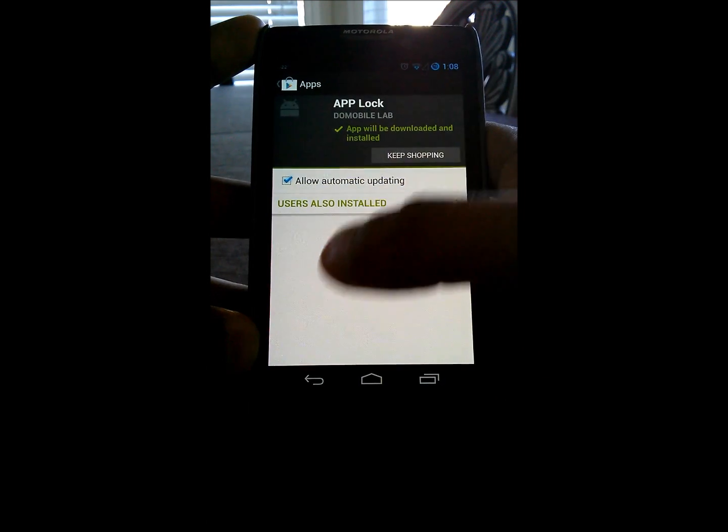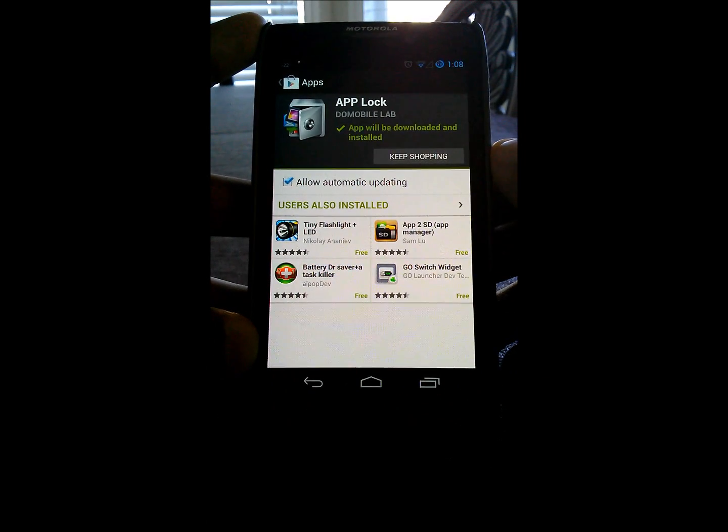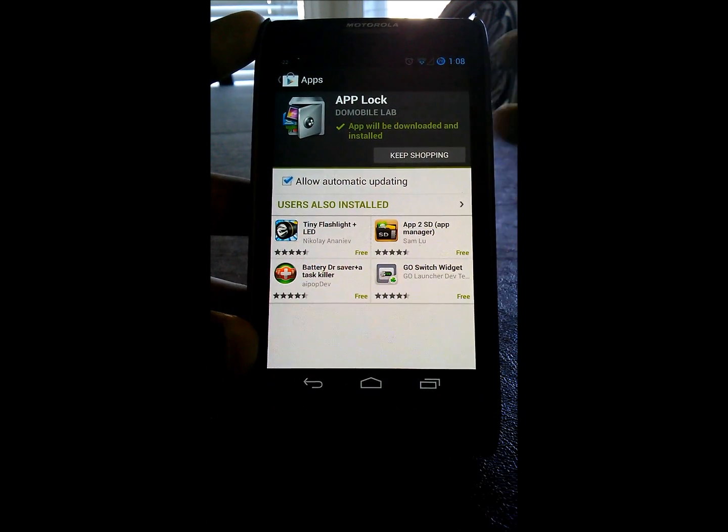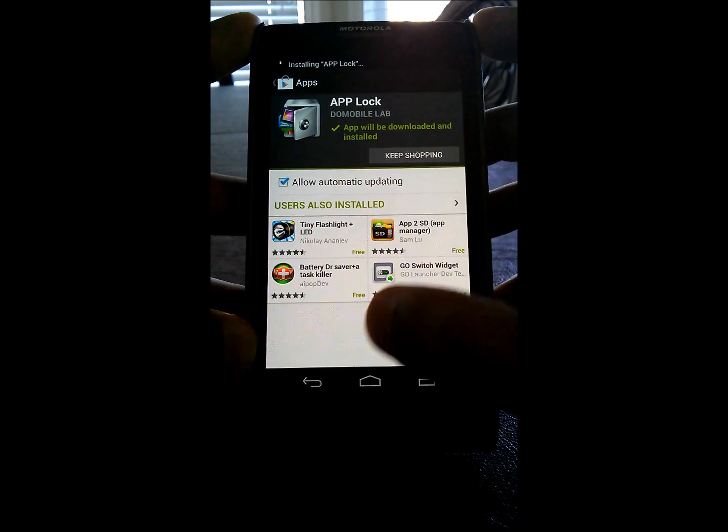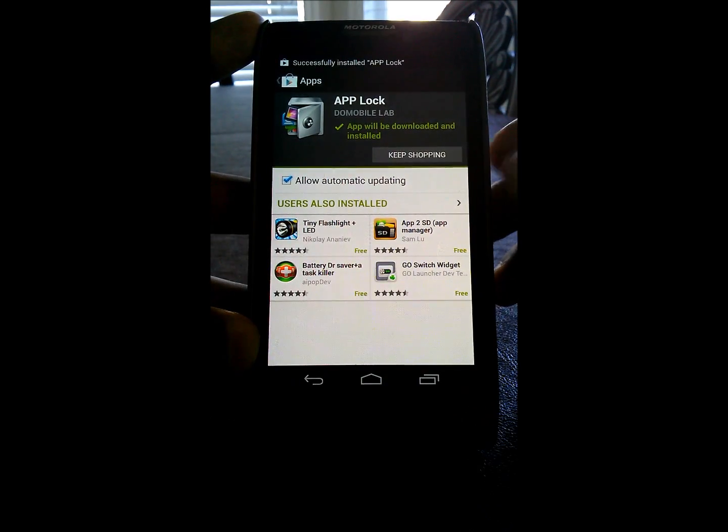We'll hit install, accept and download. It's a free application on the Play Store. There aren't any ads as well, which is really nice of the developer to do that.